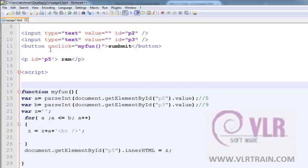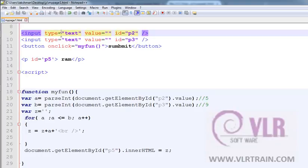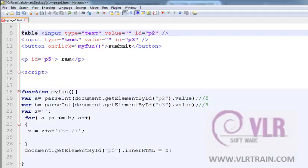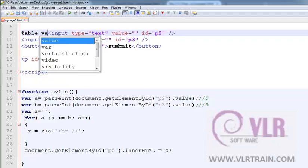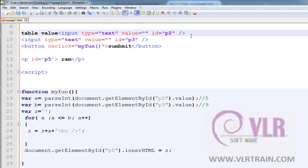Now I want to print the multiplication table on my output, on my page. Input type equals to text, id equals to p2 and this is the value.